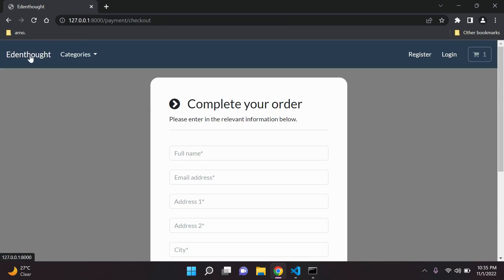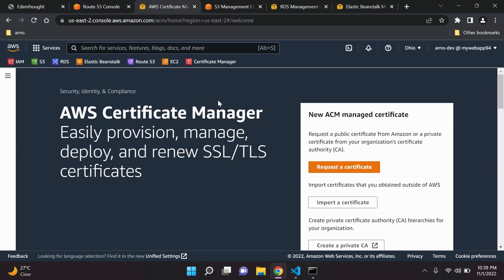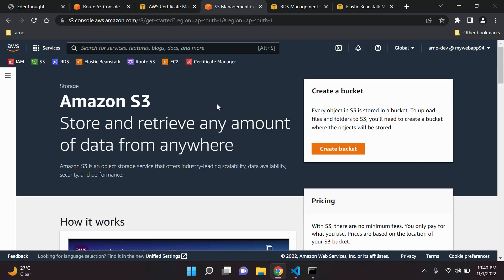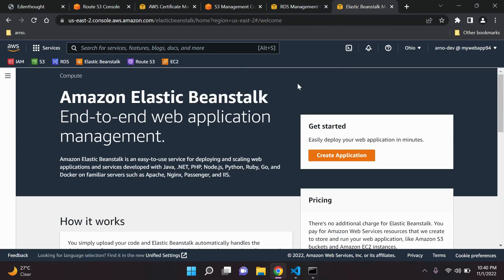We will also learn how to register a domain name with Amazon Route 53, how to provision an SSL certificate with Amazon Certificate Manager, how to deploy our static files using Amazon S3. We will be learning how to provision a Postgres database using Amazon RDS in the cloud, and finally we will deploy our final application to Amazon Elastic Beanstalk via platform as a service software.